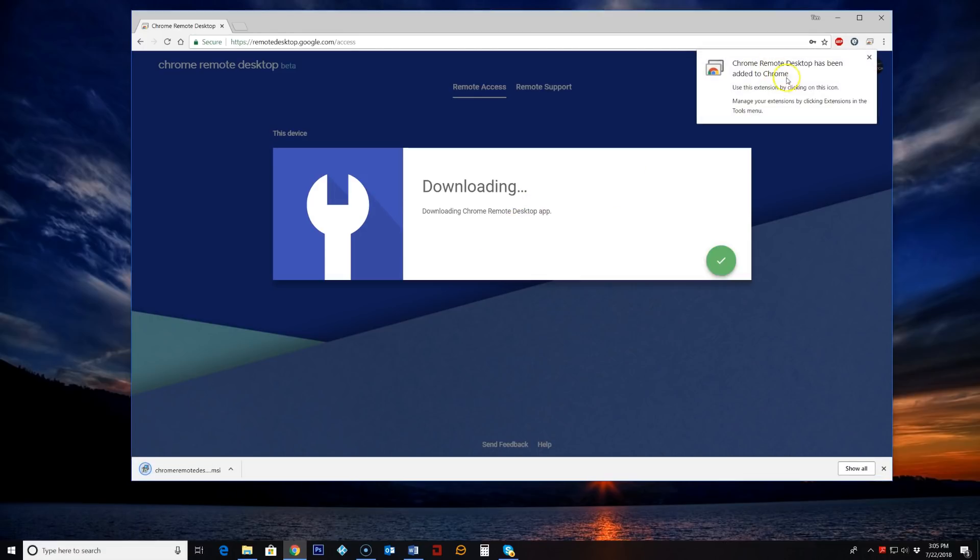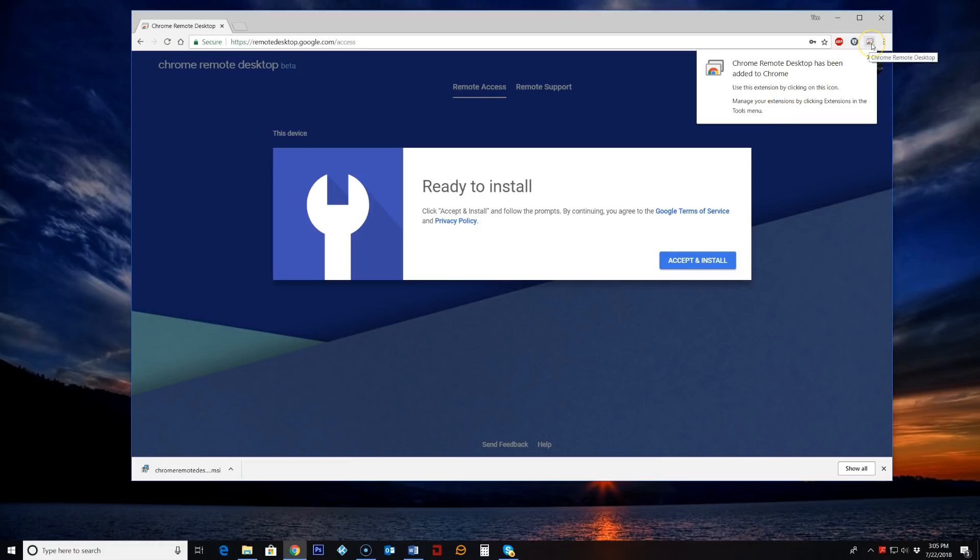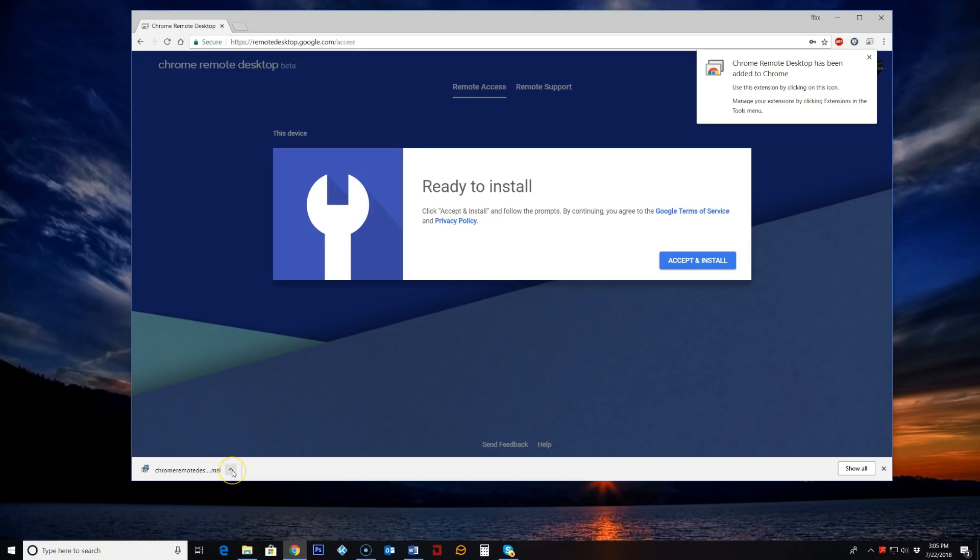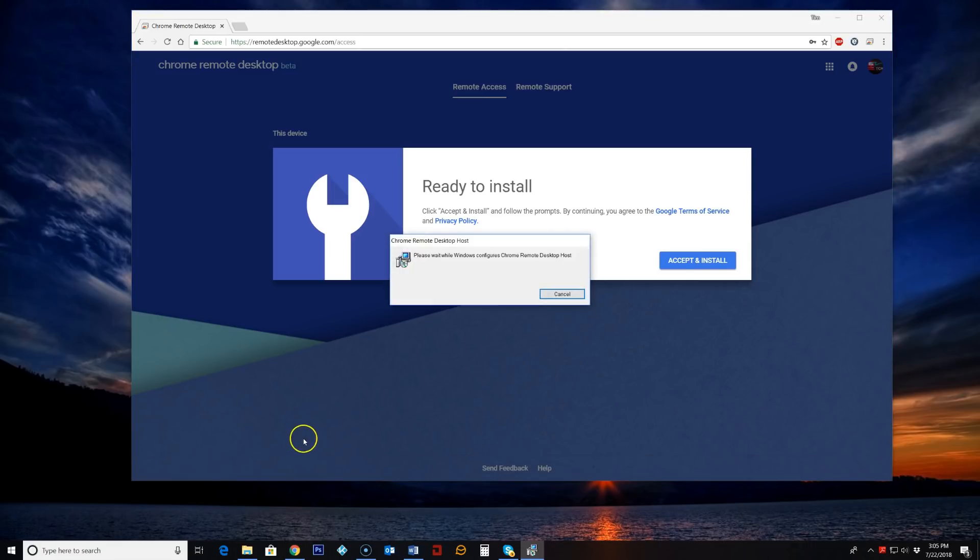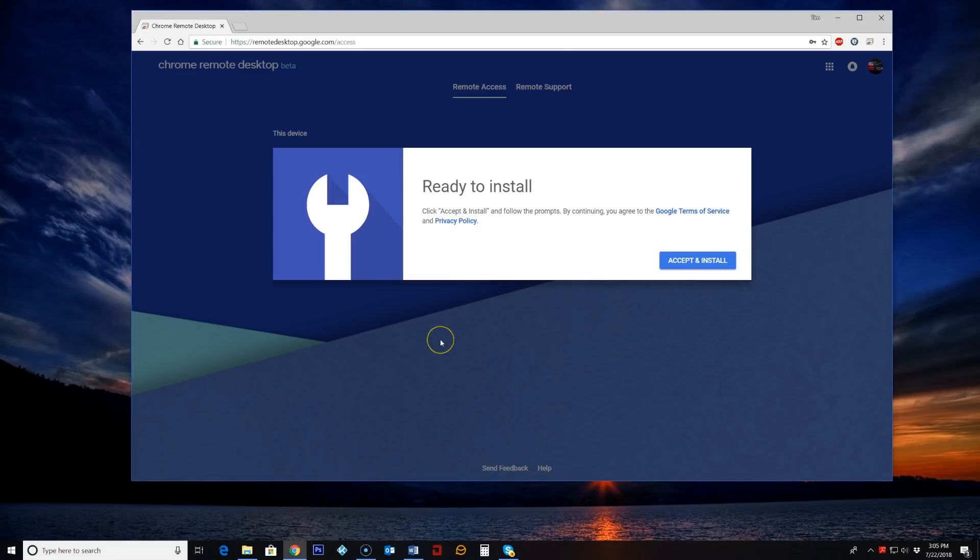So the extension here has been added up top. You can see right here. And also down at the bottom. We have also downloaded the application. So I will just open this up and this will install the service. Click yes. So that has now been installed.